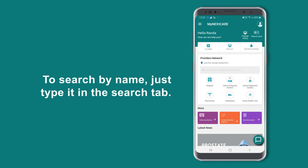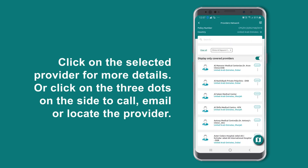To search by name, just type it in the search tab right here. Now click on the selected provider for more details, or click on the three dots on the side to call, email, or locate the provider.